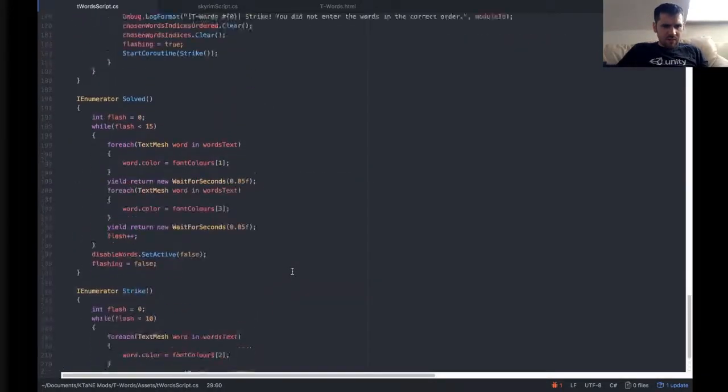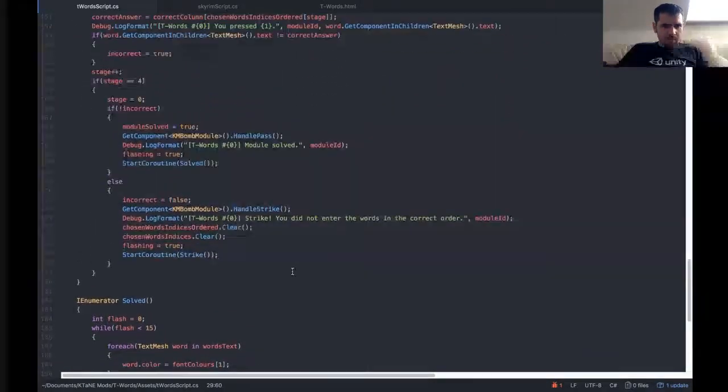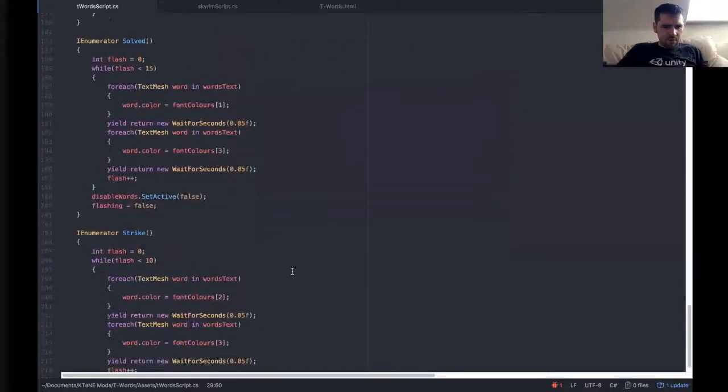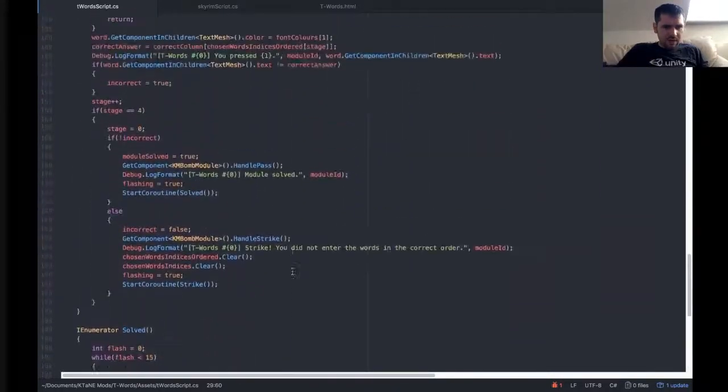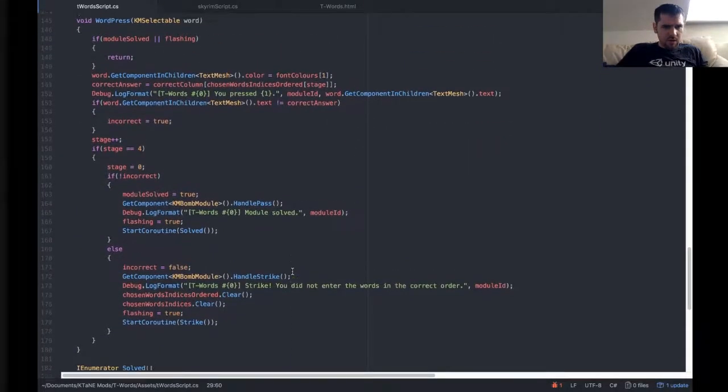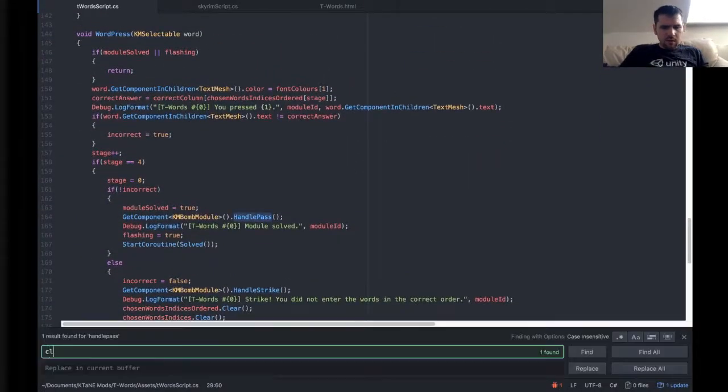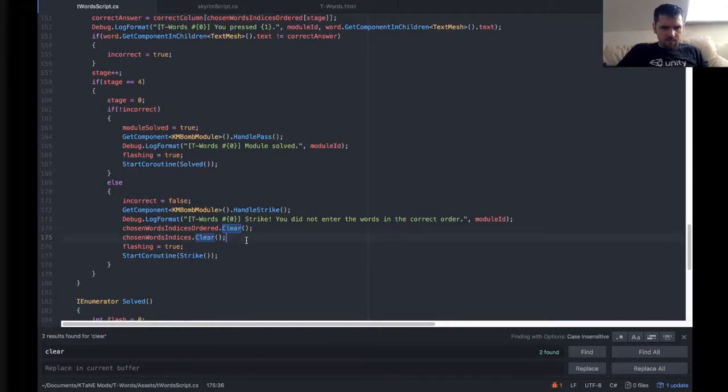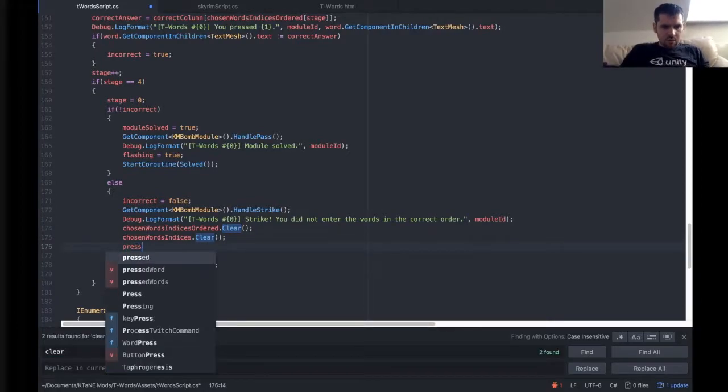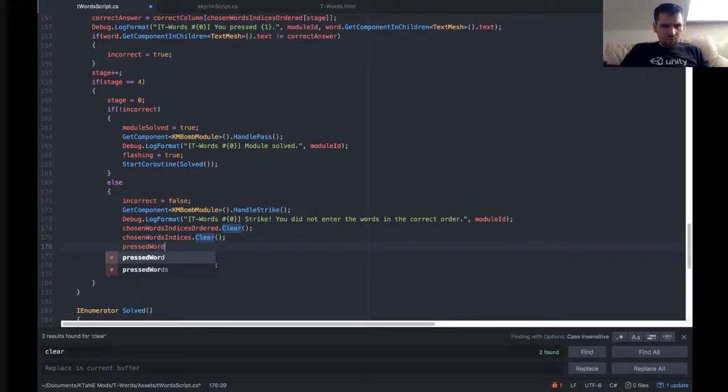And again, at the end of each one, we're going to need to make sure that we're going to be clear about this. So let's clear it now. Pressed words.clear.